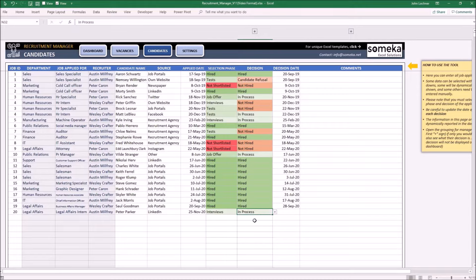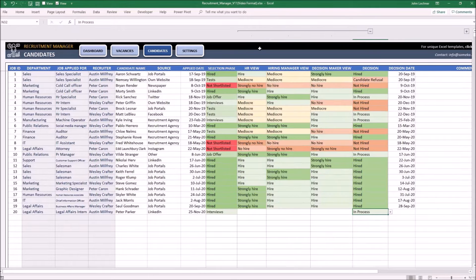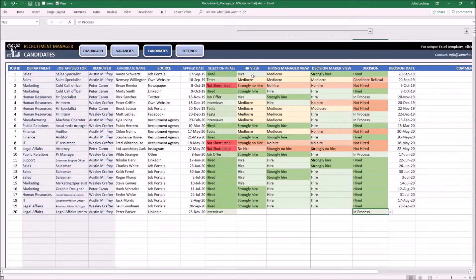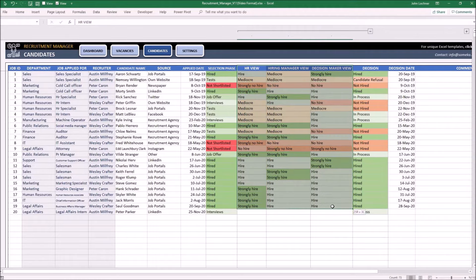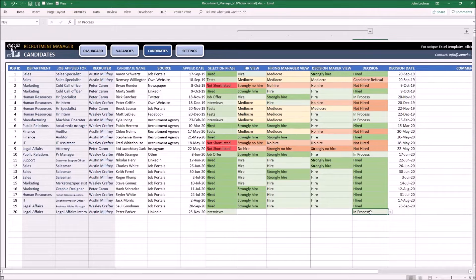If the recruitment decision is not made by one person or individual, you may press the plus sign to be able to see your colleague's view. This section is only for visual purpose and will not be represented on the dashboard. Once you made your decision as company or individual, always input the decision and the decision date.